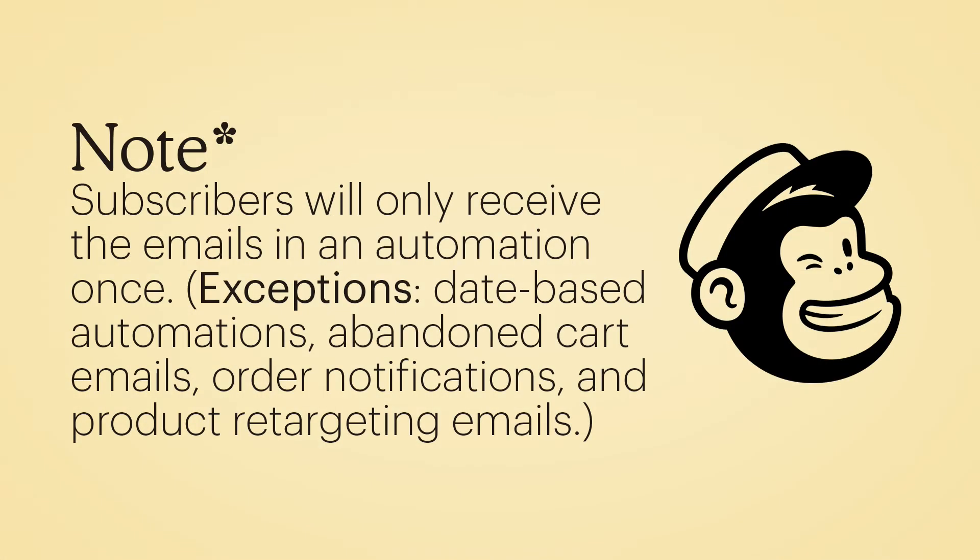Take note, subscribers will only receive the emails in an automation once, with the exception of date-based automations, abandoned cart emails, order notifications, and product retargeting emails.